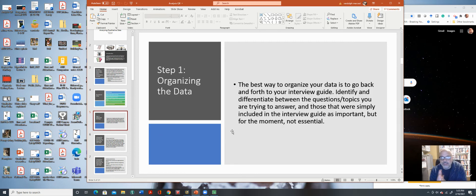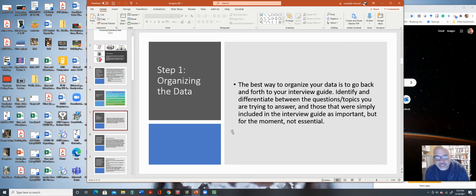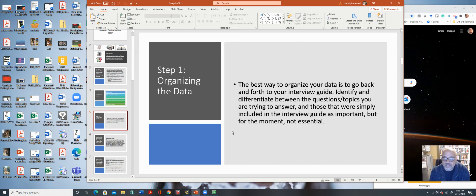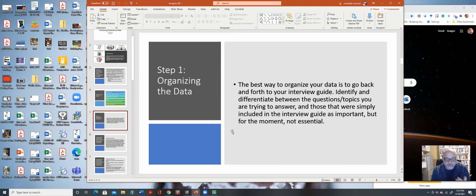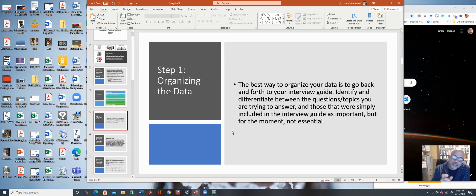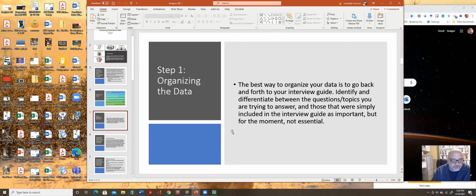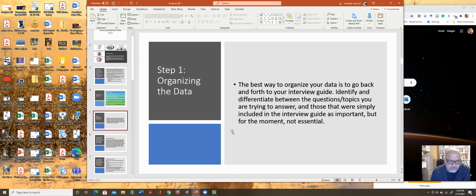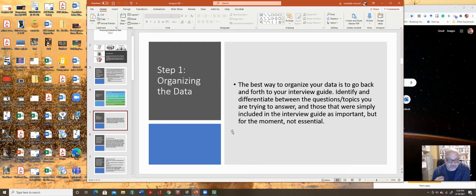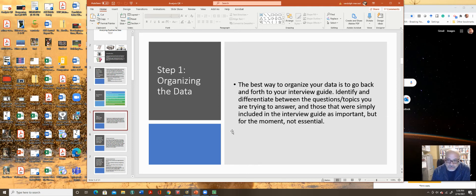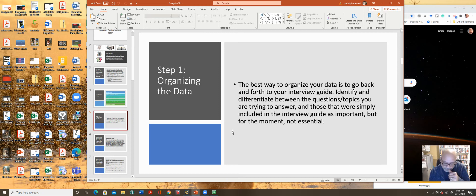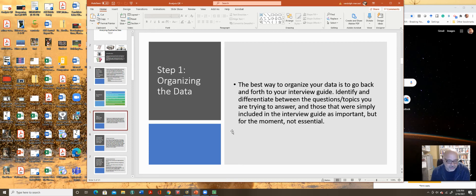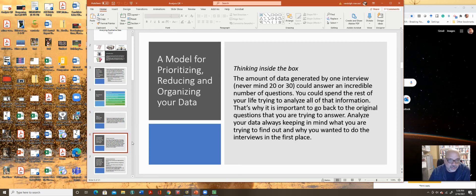So step one, the best way is to organize your data and go back and forth with your interview guide. Identify and differentiate between questions and topics you're trying to answer. And those that we simply included in the interview guide. You want to make sure that your interview is guided in the best way. But when you're doing a dissertation or paper, your interview must be written down beforehand. It must be practiced on. It must be identified by the instructor or the IRB person or team to make sure that the interview is valid. And that you're not going to put anybody into some issues where they may have a problem with it. So making sure your interview is put together is a good start.